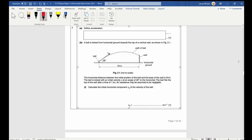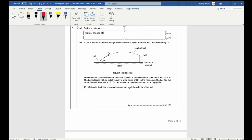Question three, part a: define acceleration. The most straightforward definition is that it is the rate of change of velocity.